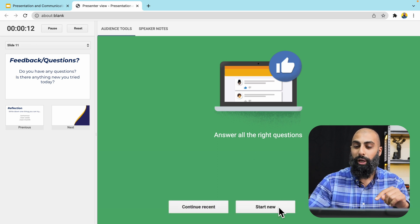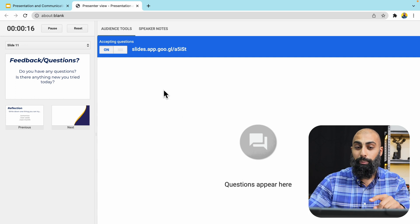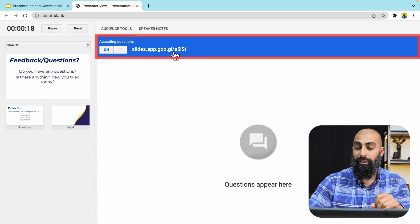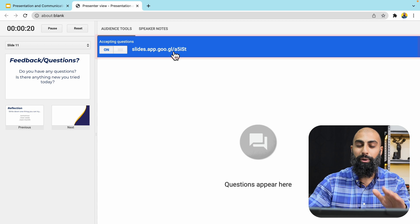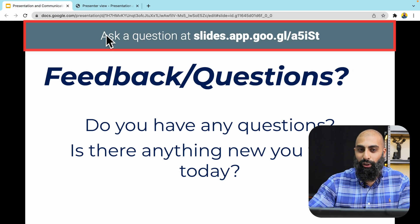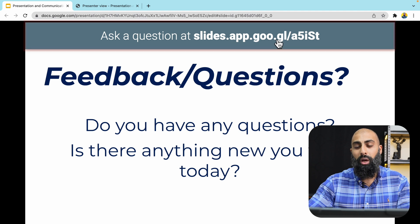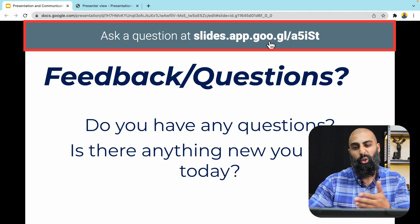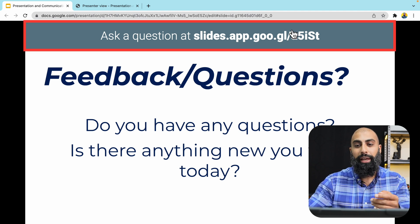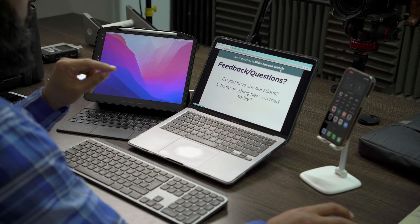Go ahead and click on Q&A and start a new Q&A. This opens up a dialogue and it gives you a link to the Q&A page. You can see on the presentation it says: ask a question at slides.app.goo.gl followed by a forward slash and a unique code — this is the presentation code for the Q&A.